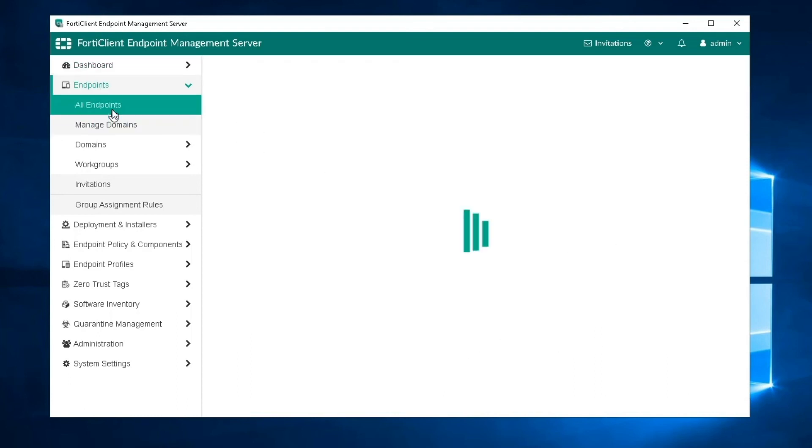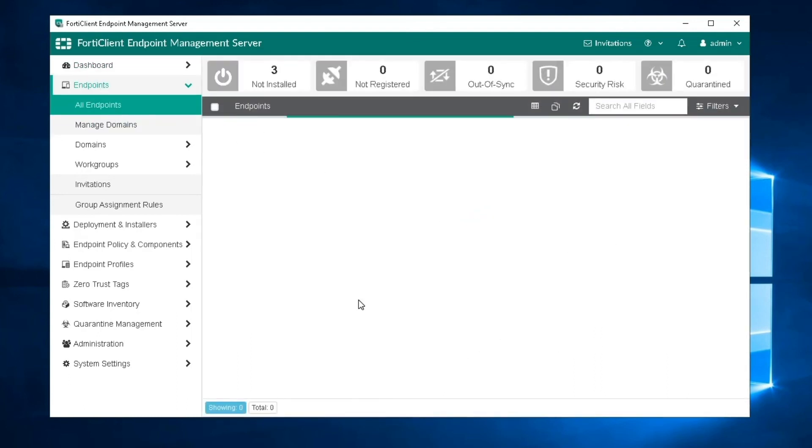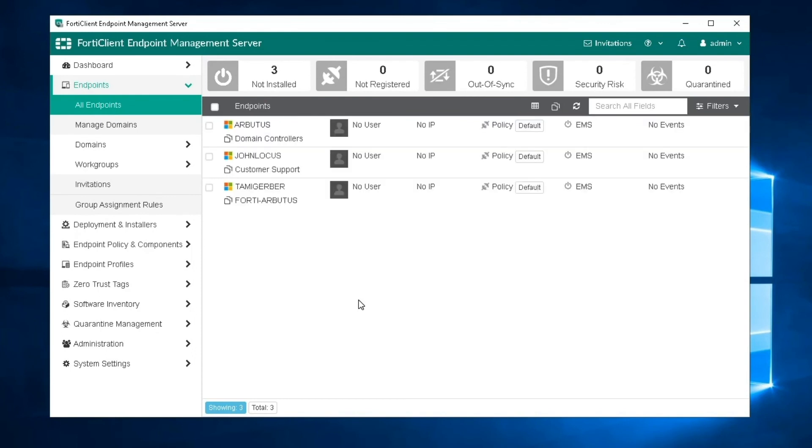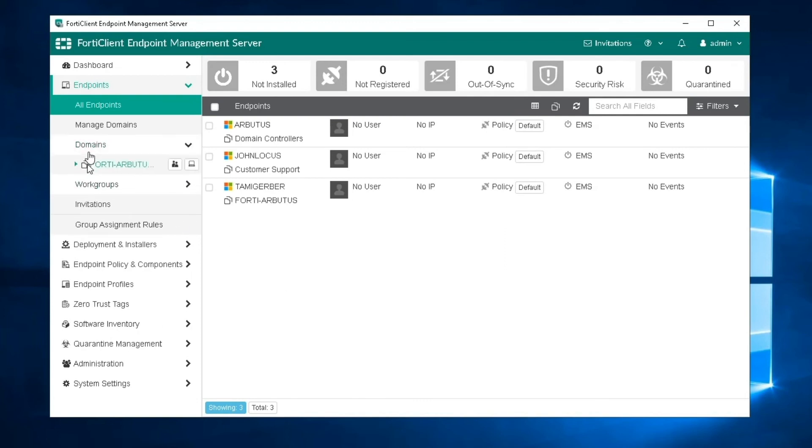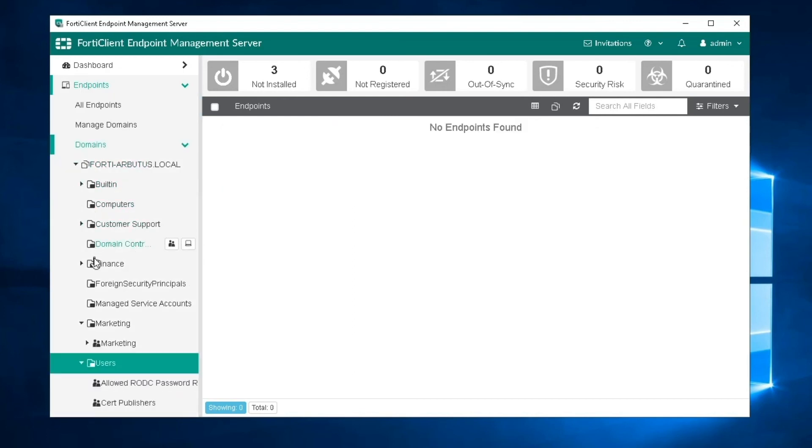If we select all endpoints under the Endpoints section, it gives us the list of all endpoints that belong to this AD domain. If we go to the Domains section and click on our imported domain, we can see its subdomain folders and the endpoints that they contain.